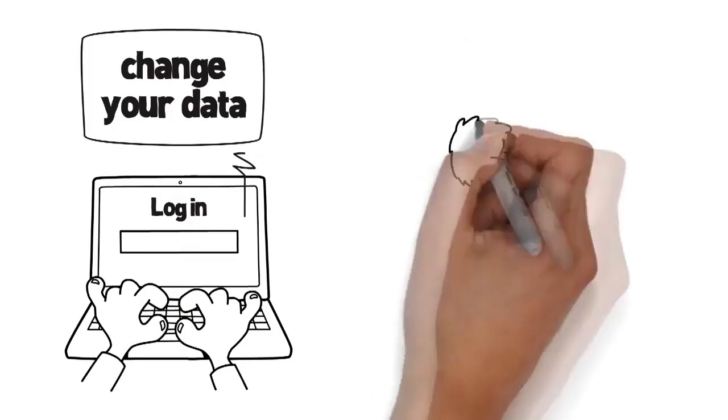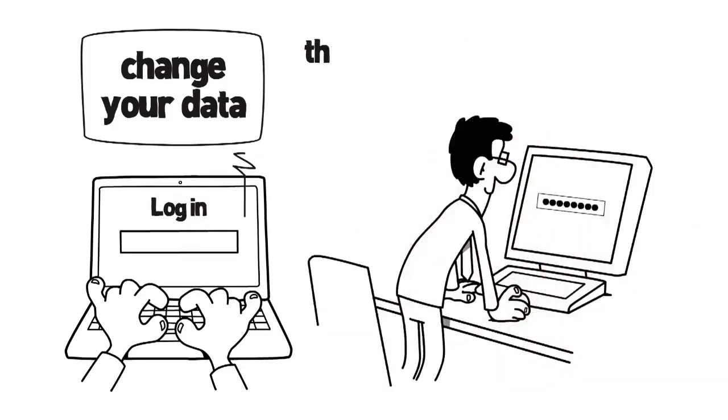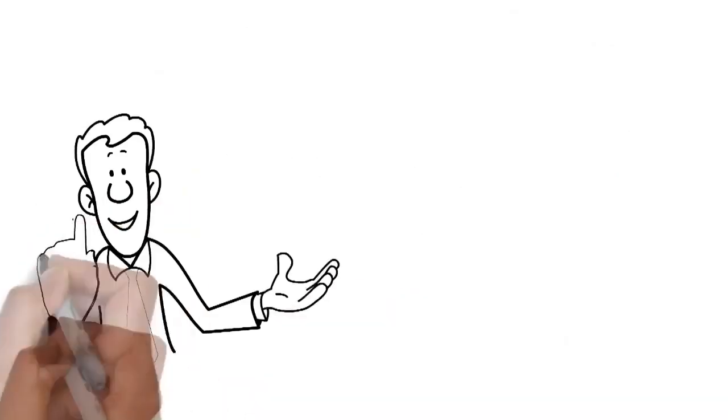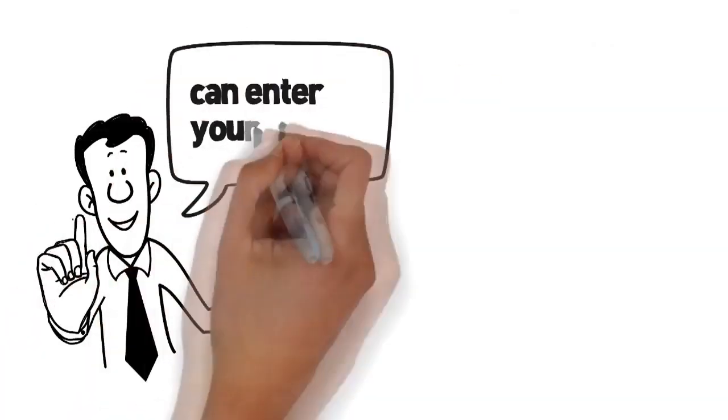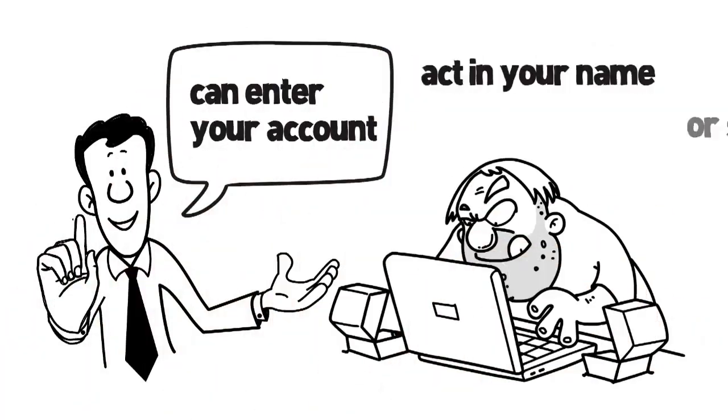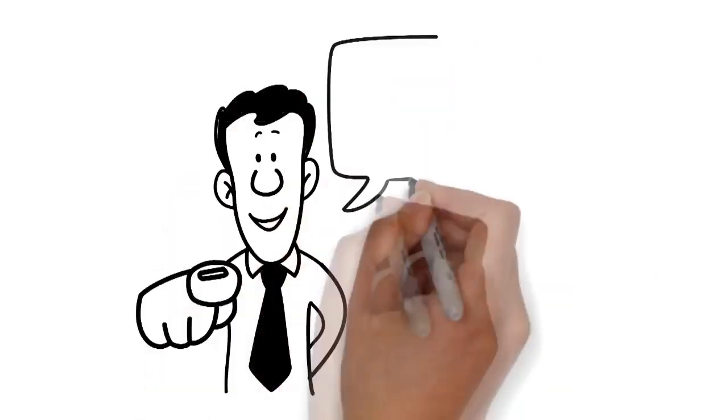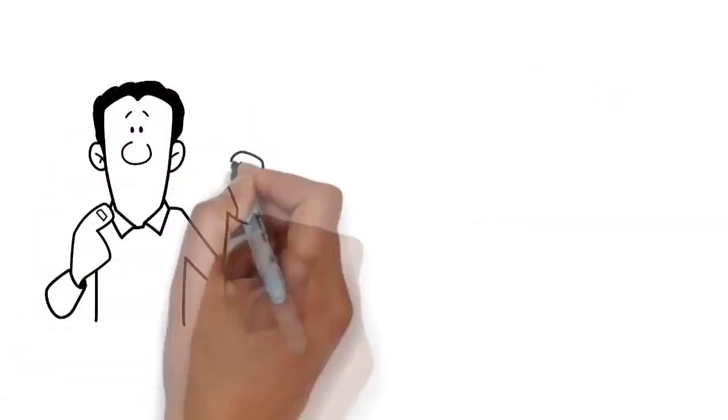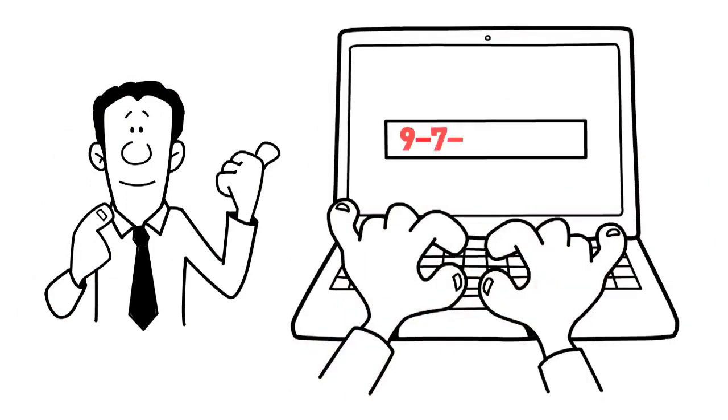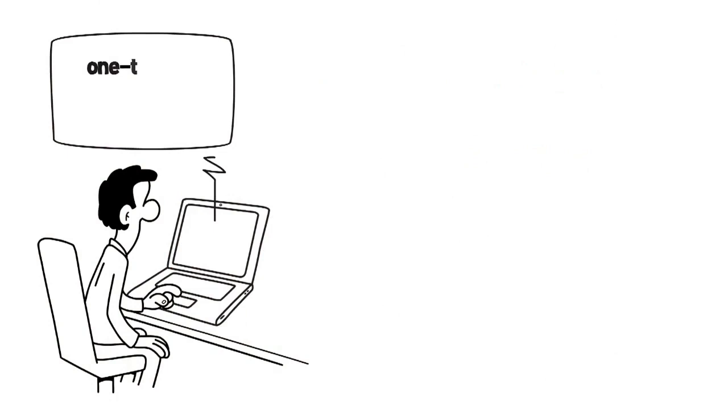Whenever you log in or want to change your data, you identify yourself with a one-time PIN that has been generated from your master PIN. Thus, nobody can enter your account, act in your name, or steal your data. This is how the one-time PIN works.